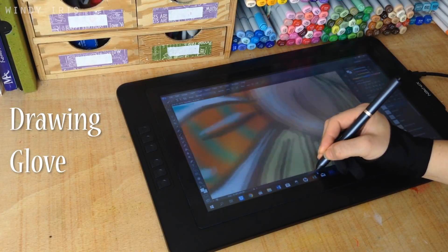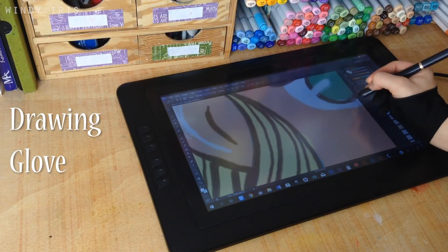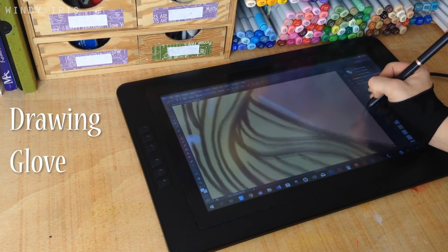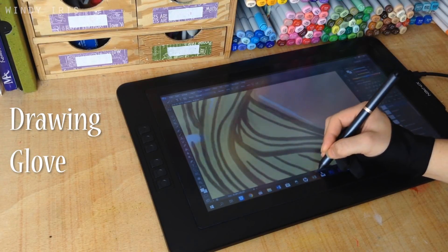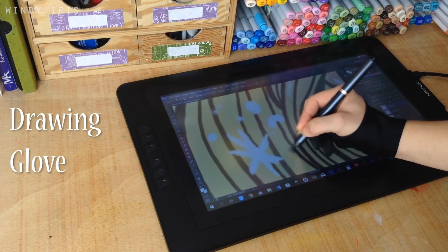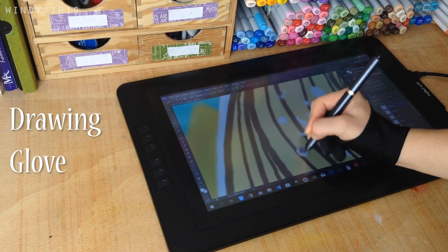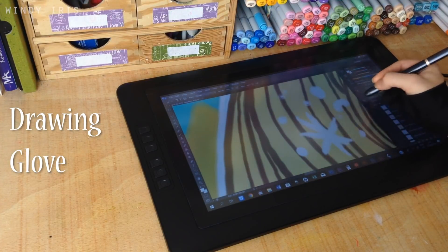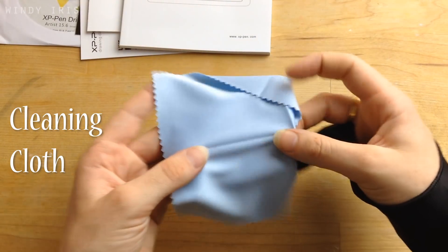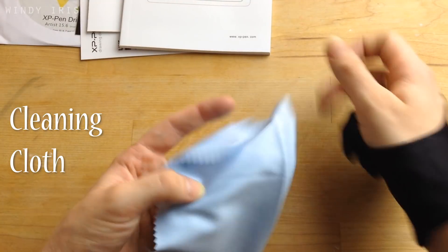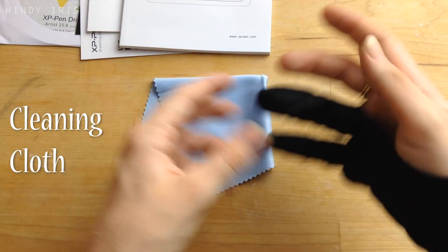The drawing glove is really useful. I never draw on the screen without the glove and it helps your hand glide easily across the screen and generally helps to protect the screen as well. Also included was a cleaning cloth for cleaning the screen.